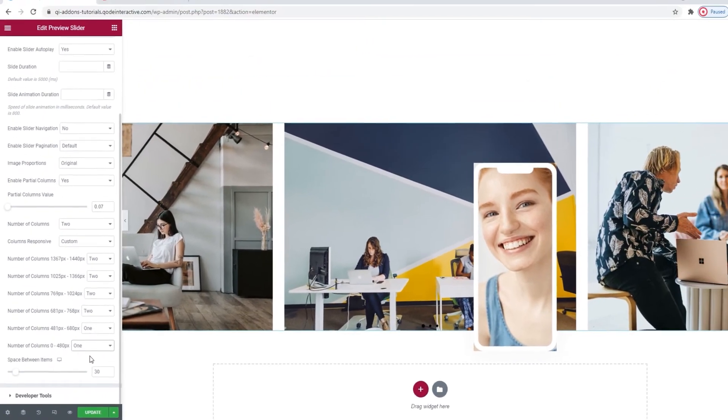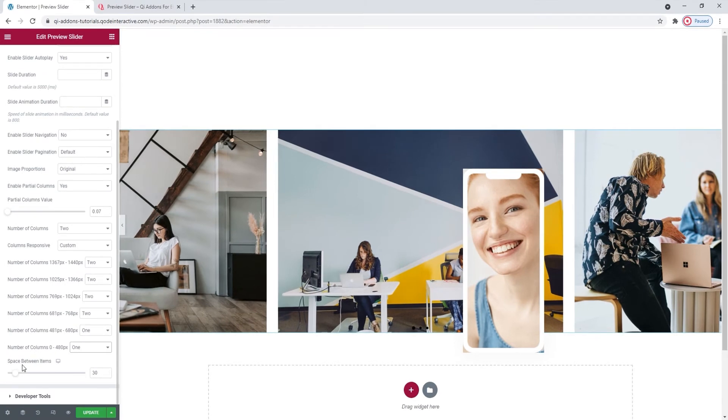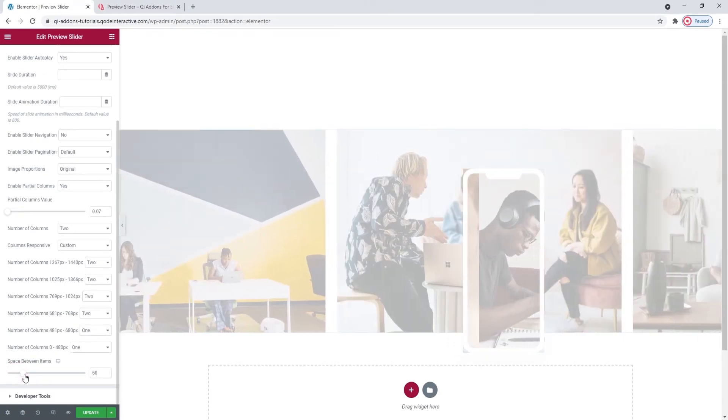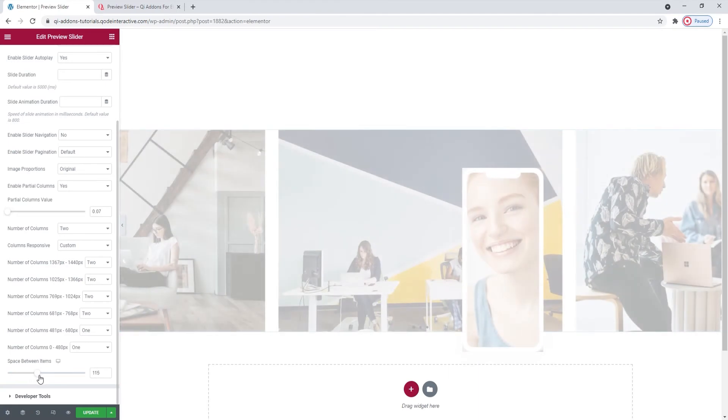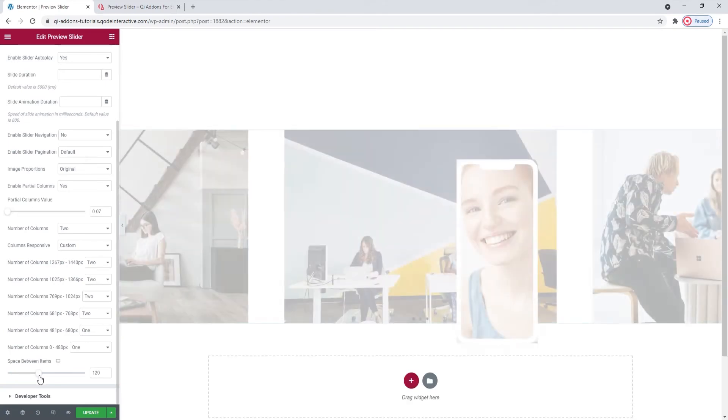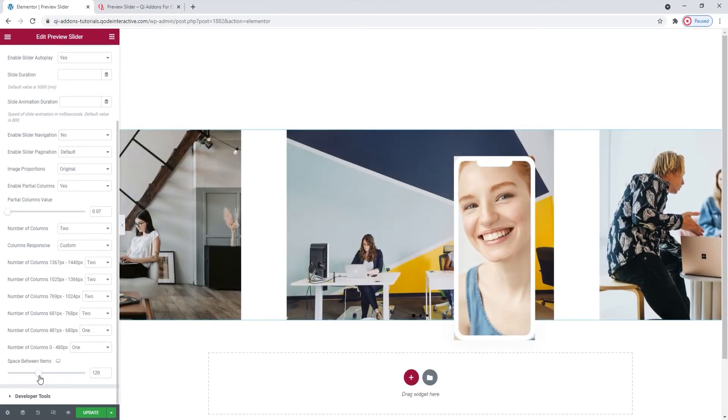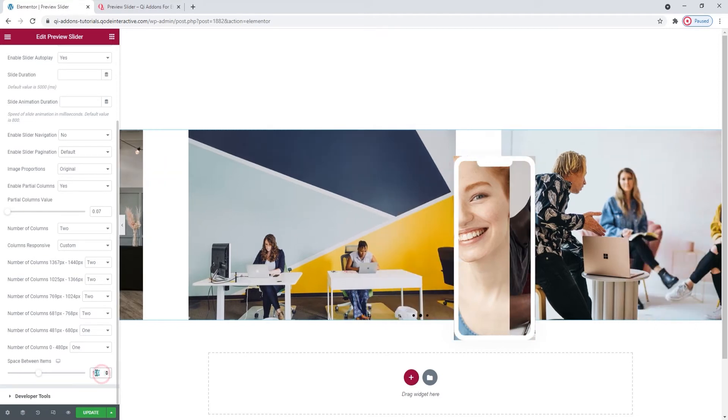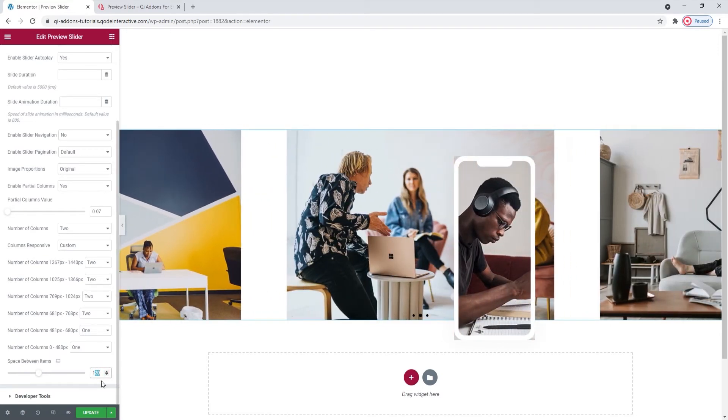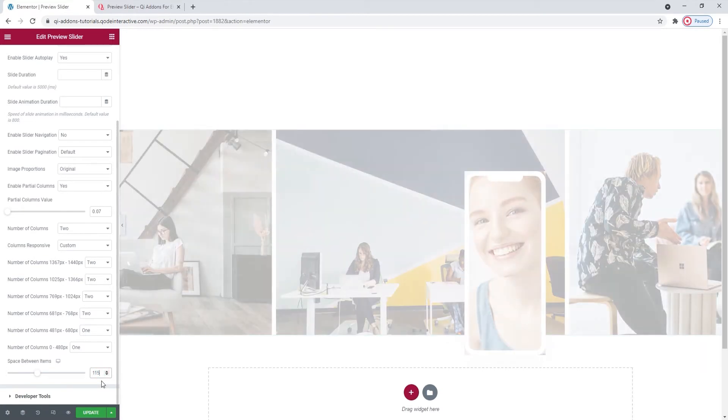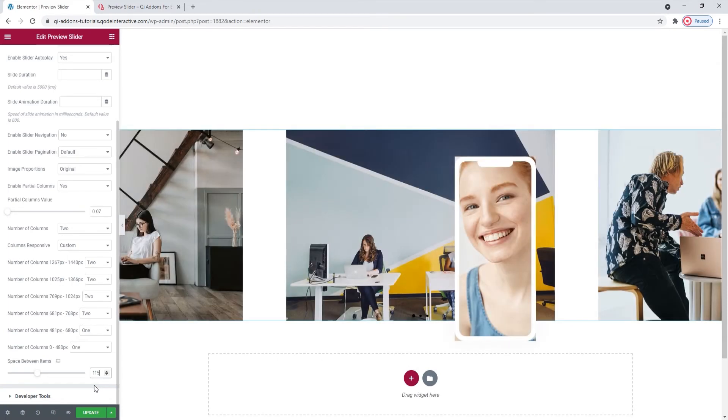Following that, we have the space between items option. As its name suggests, it lets us increase the space between the slides, like this. You can see the space grow when I increase the value. I'll set 115 pixels for the space here. Okay. With that, we're done with the slider settings.